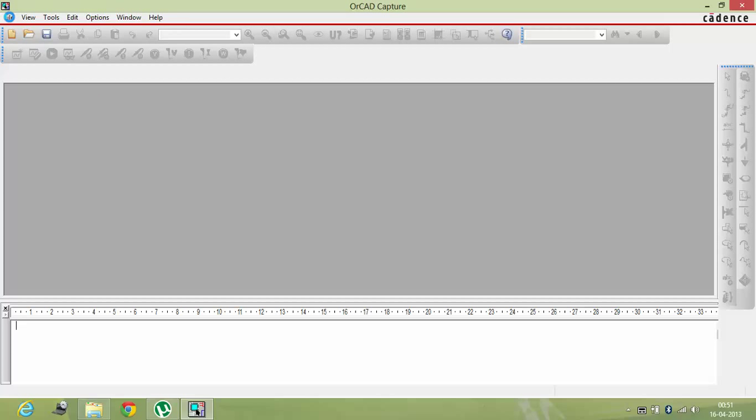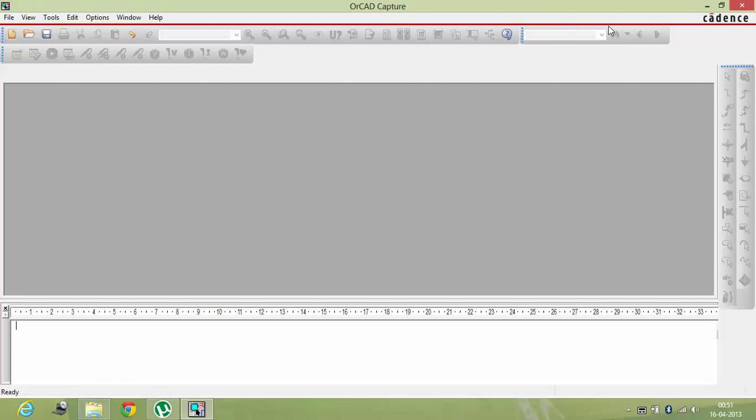First of all there is, you can see over here, file, view, tools, edit, options, window, and help. These are the tabs which are available over here. And as I see, the Cadence option also, the loading option has gone and now we can start using it.